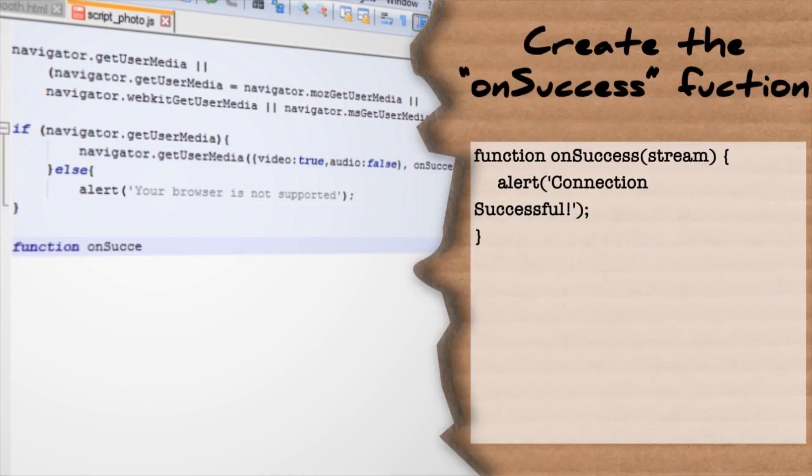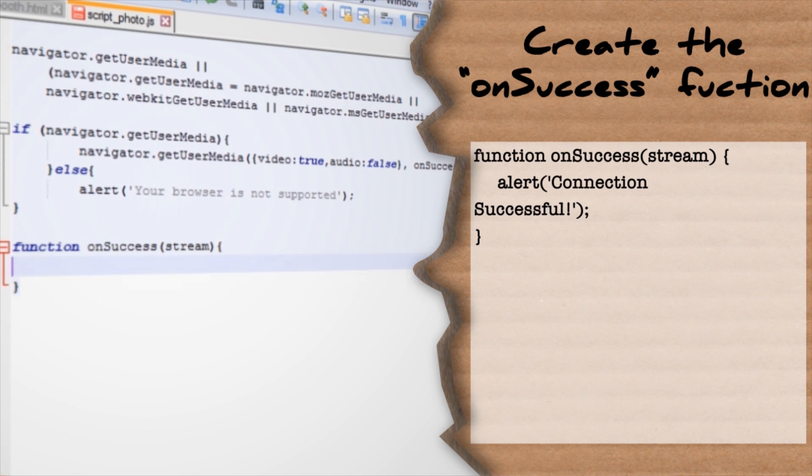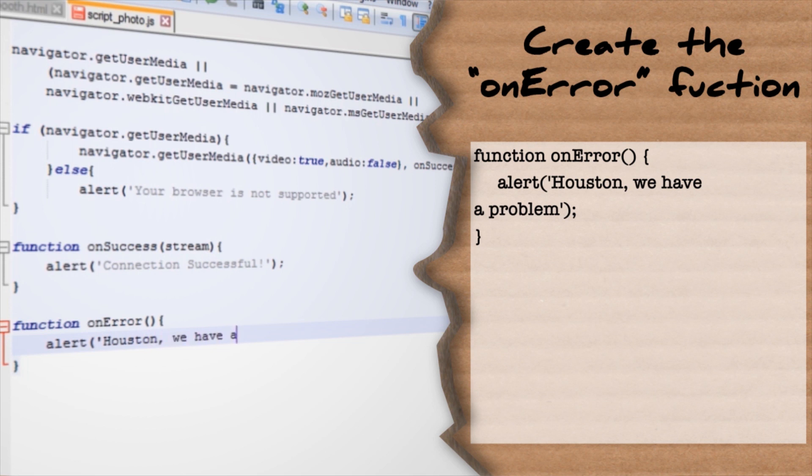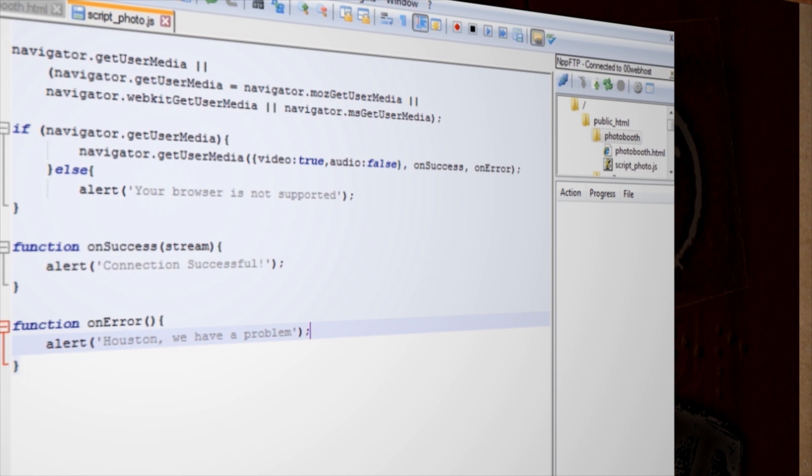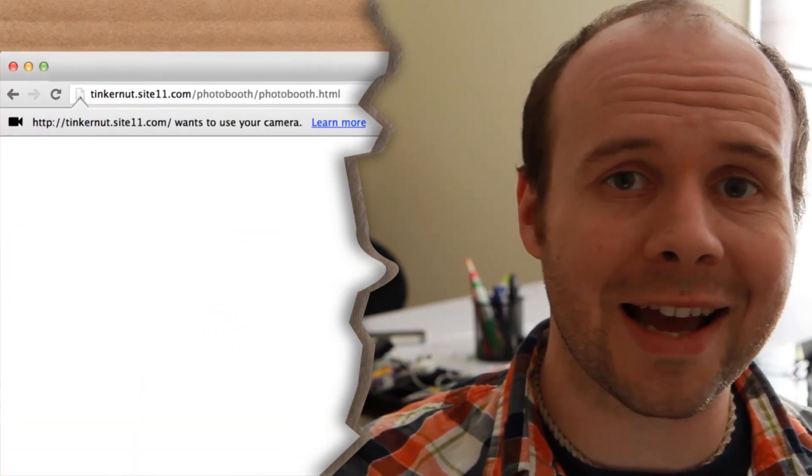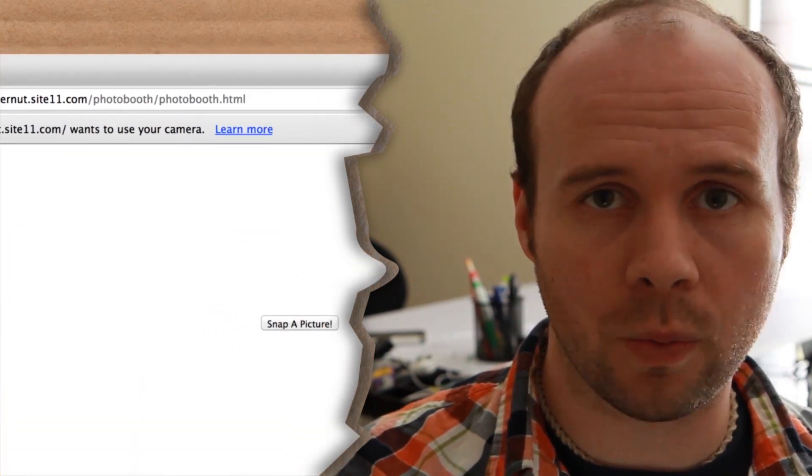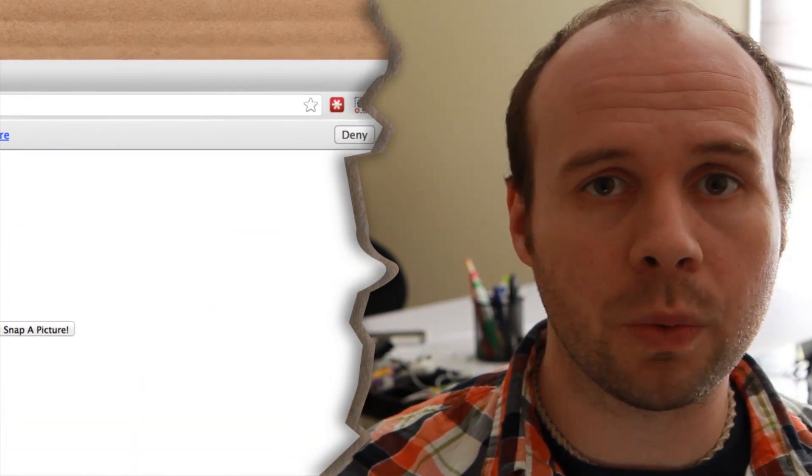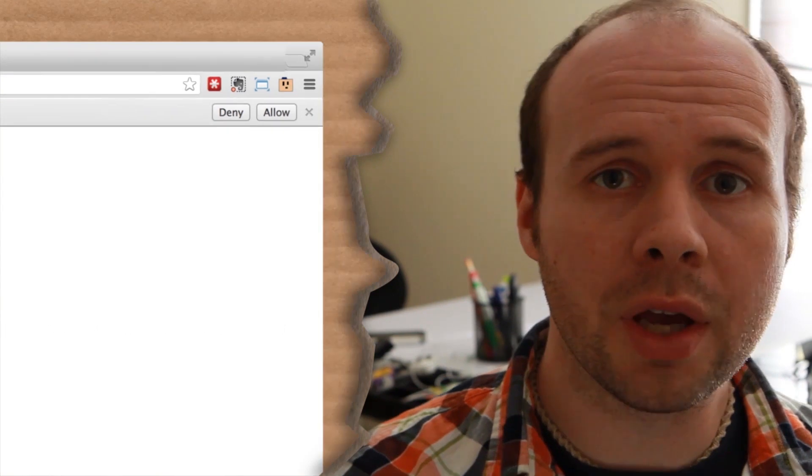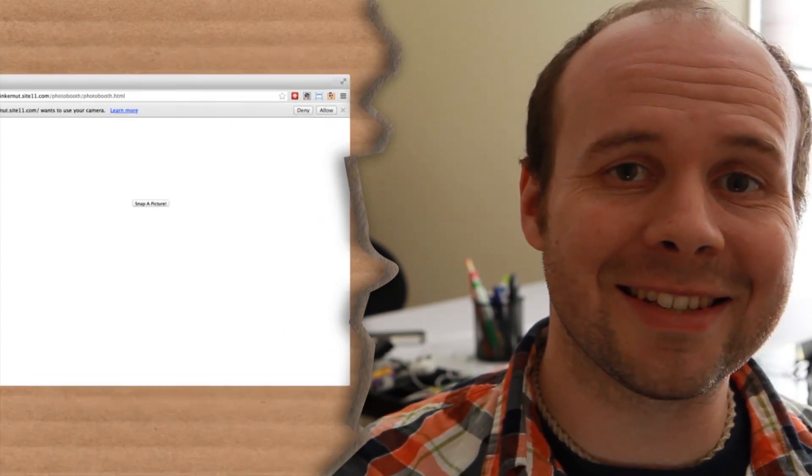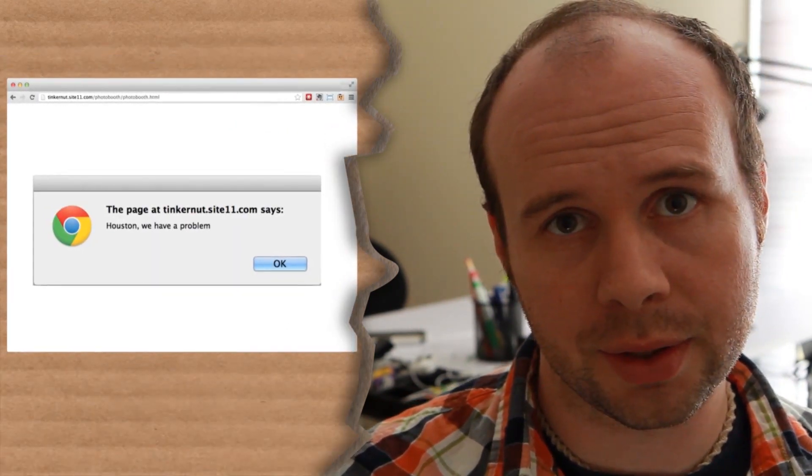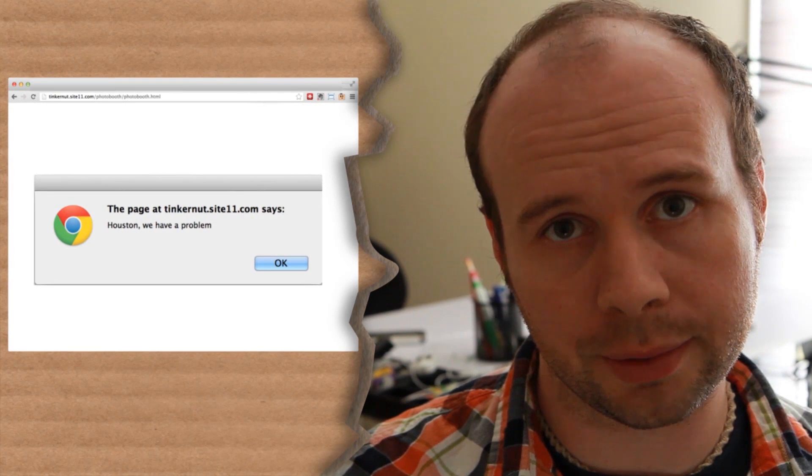Create the onSuccess function by passing it the video stream and just tell it to pop up an alert message saying that the connection was successful. Now do the onError function that pops up an alert that says, well, hopefully by this point you should guess what it should say. Then save the JavaScript file and upload it to your server. Now if you browse to photobooth.html, you should be prompted to allow or deny access to your webcam. And depending on which one you choose, you'll either get a success message or an error message. How exciting.